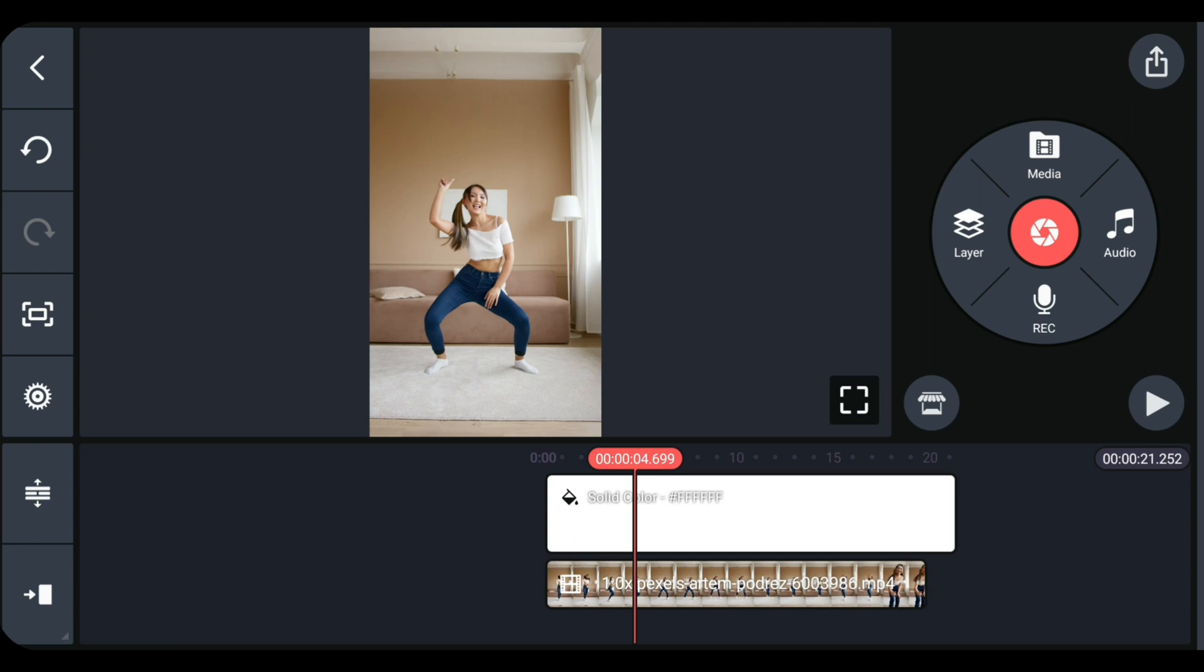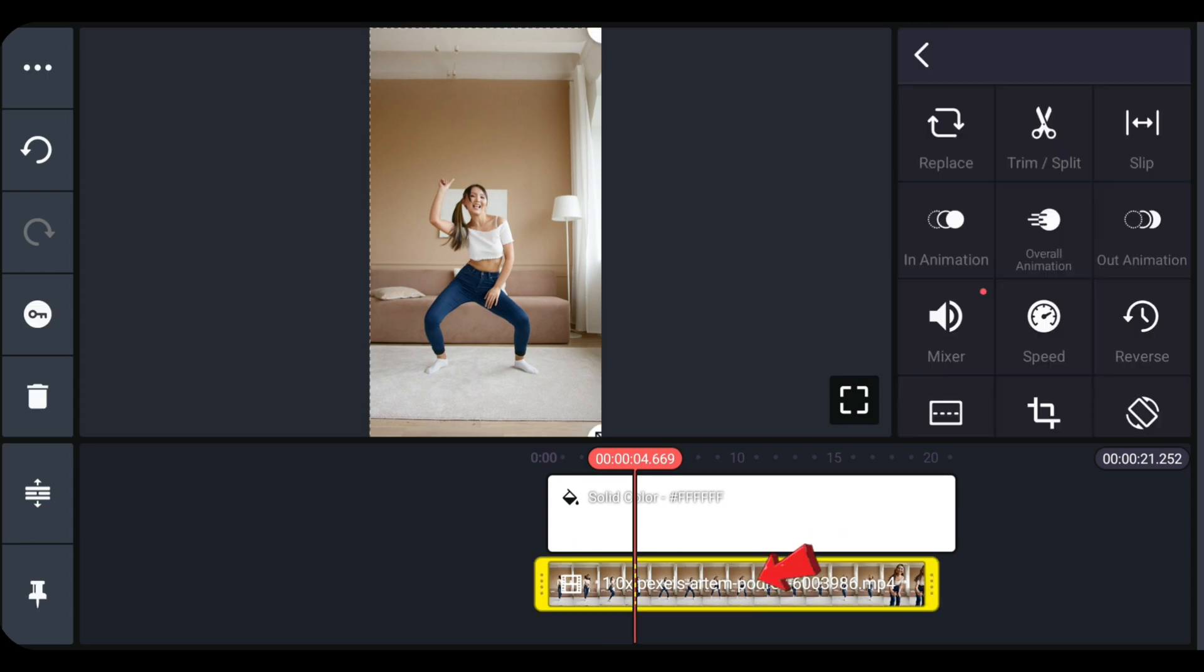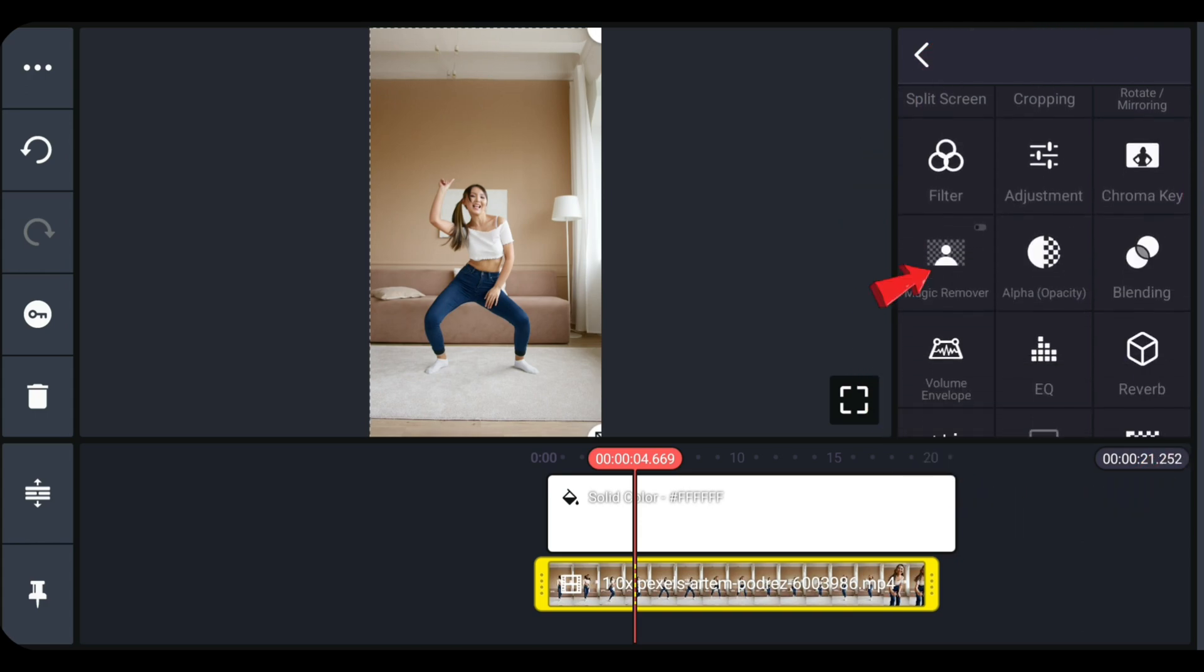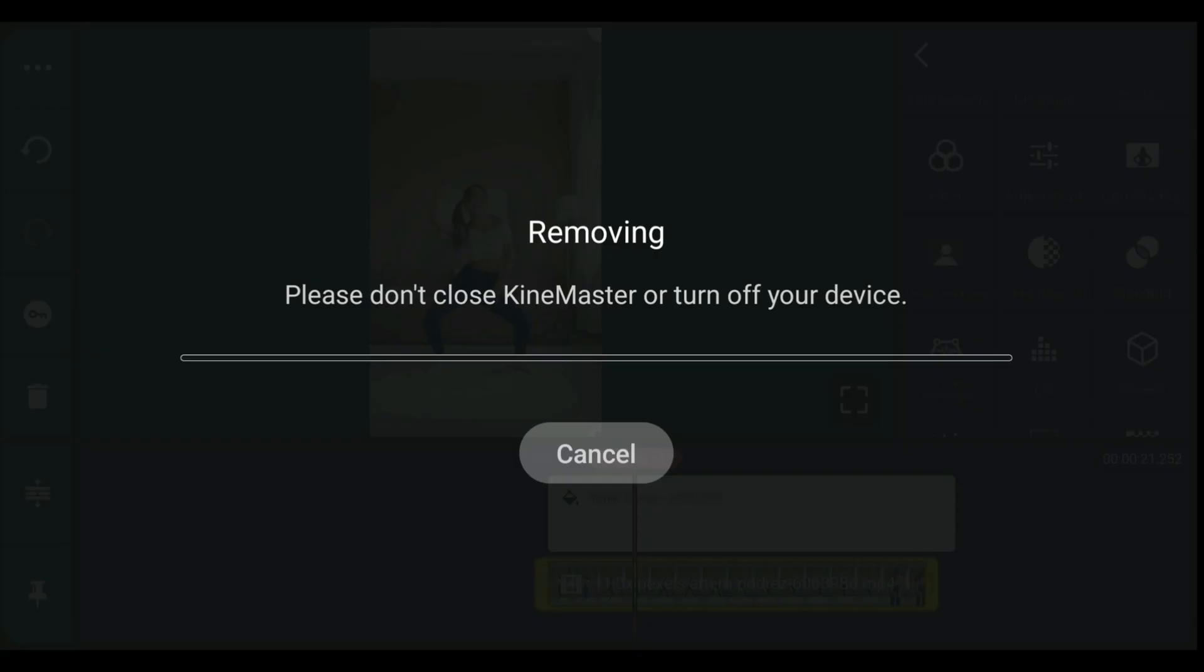Next step is to select the video. From the side options look for magic remover then tap on it. It will start the process of removing the background. In this stage do not close KineMaster or turn off your device.